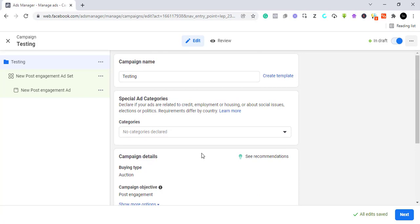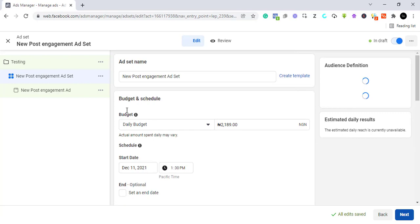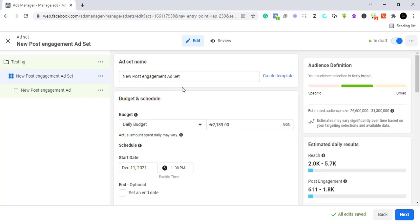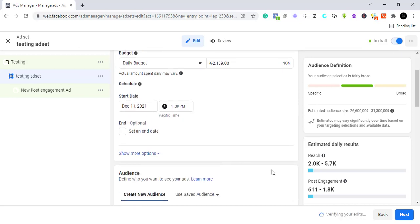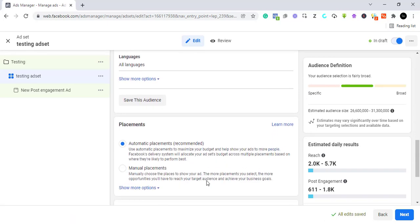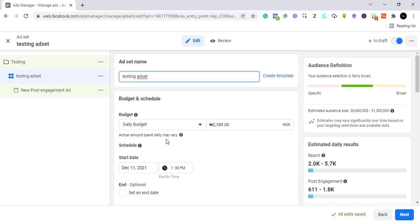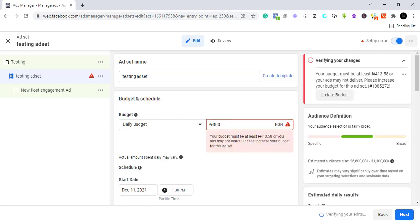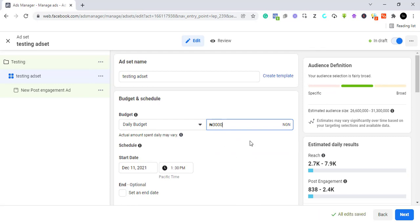This is your ad set name — for best practices rename it clearly. I'll name it 'Testing Ad Set'. The ad set is where we do our targeting and give Facebook the information needed to deliver our advert. Here you select your budget. This account is in Naira, so the budget appears in Naira. If you have a dollar account it will appear in dollars. I'm setting a daily budget of 3,000 Naira.